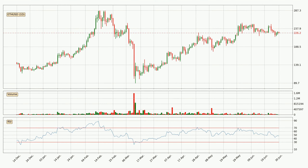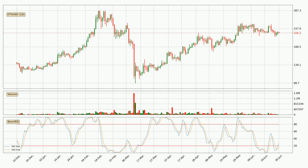Looking at the daily relative strength index, the current daily RSI is at 47, so it doesn't show signs of overbought or oversold conditions at this point. Looking at the daily stochastic RSI, there are no signs of it being oversold or overbought, but because the percent K line is over the percent D line, we can deduce that the trend is currently on the up.